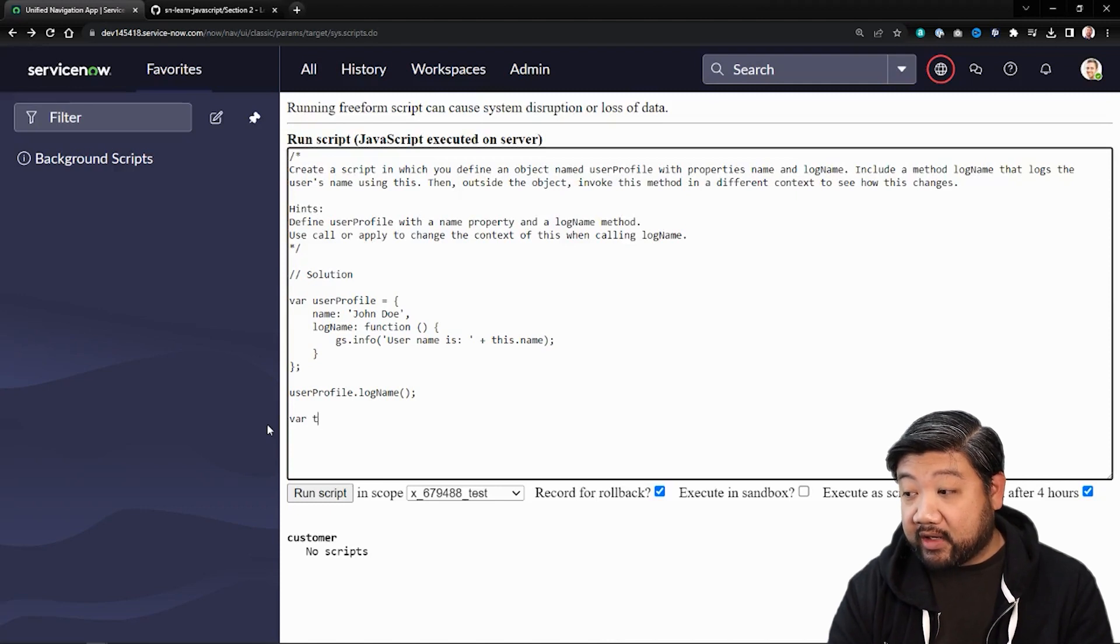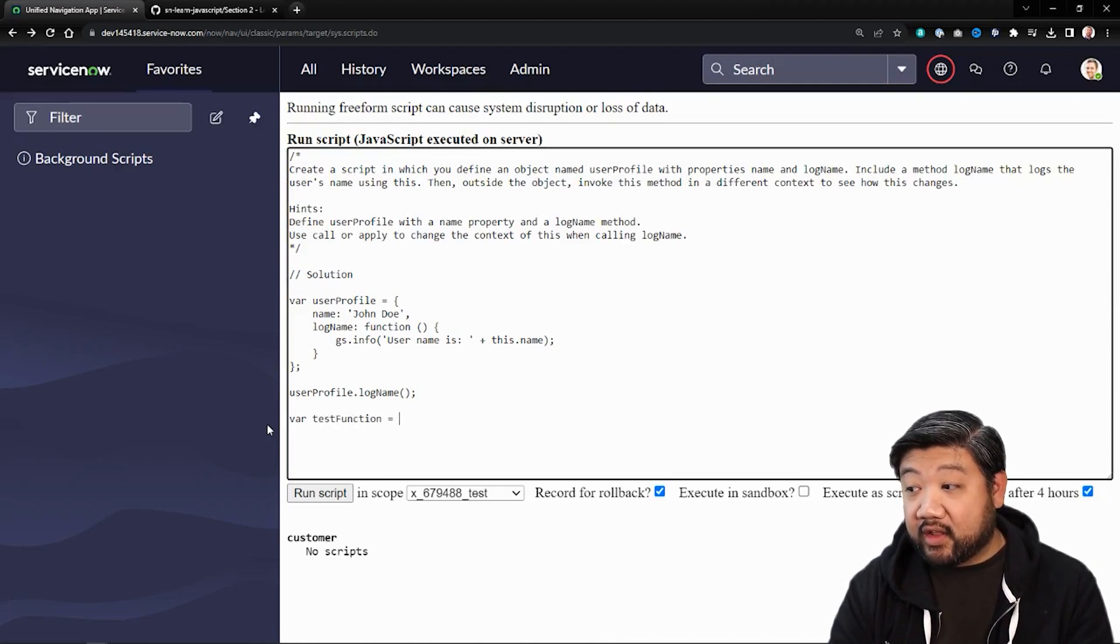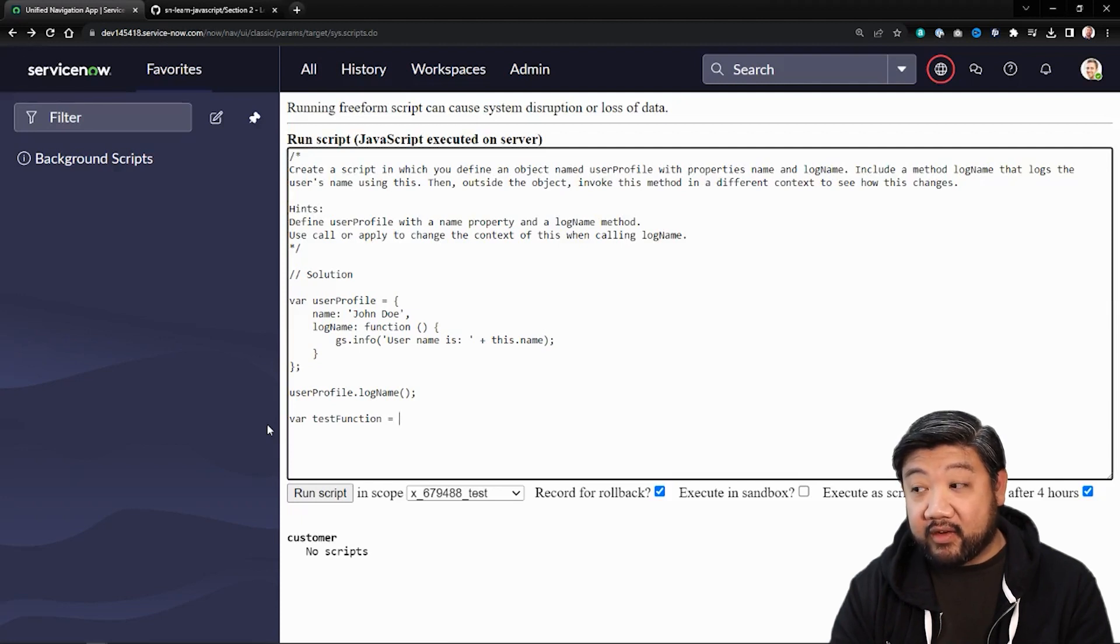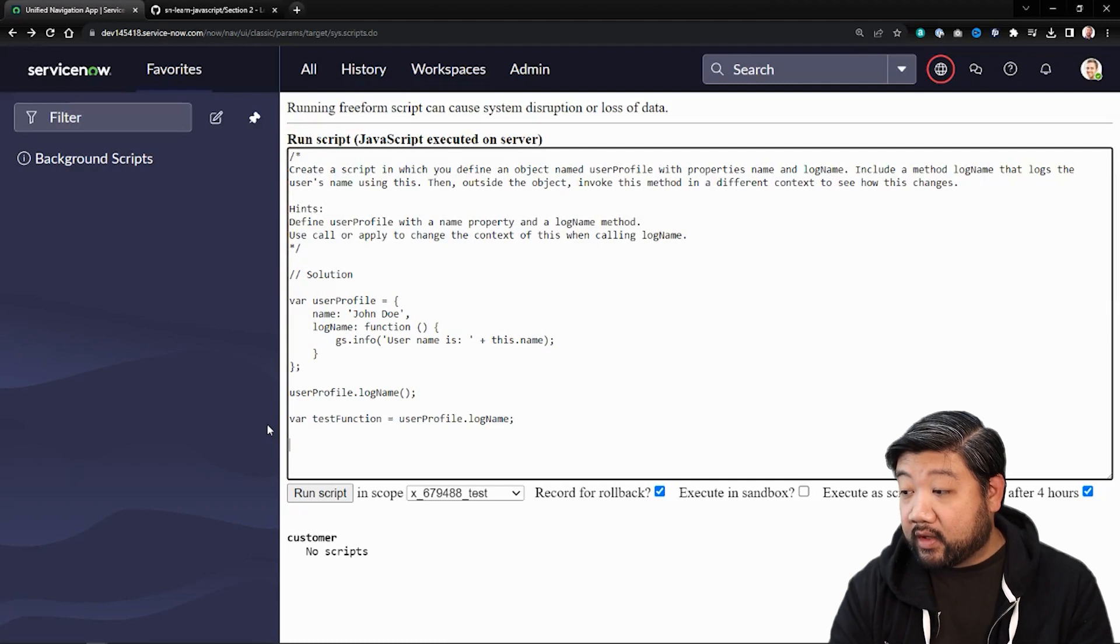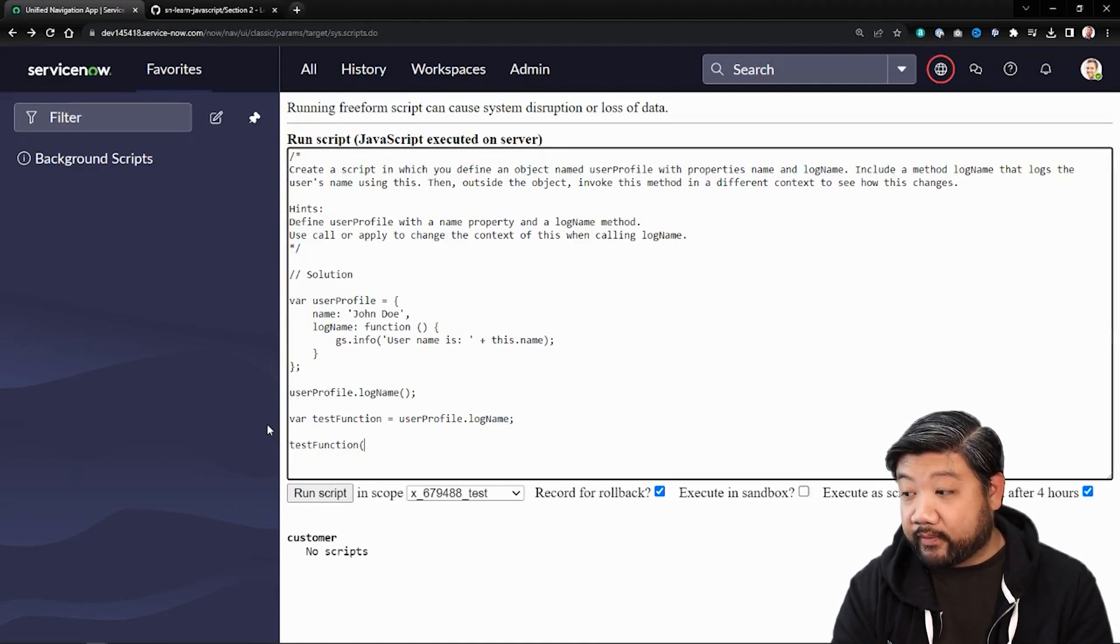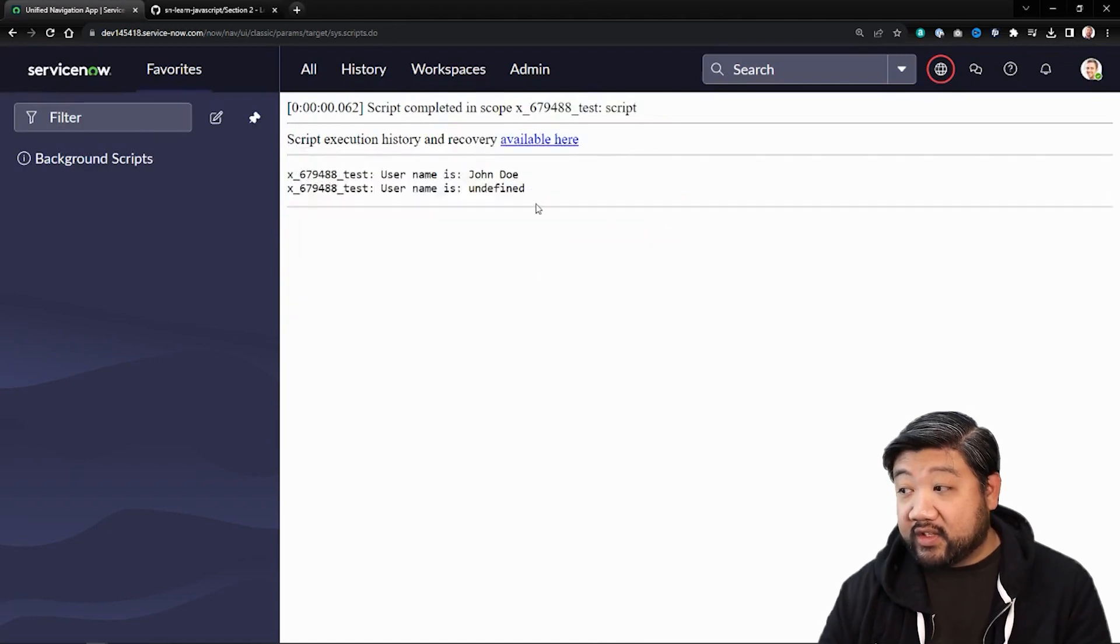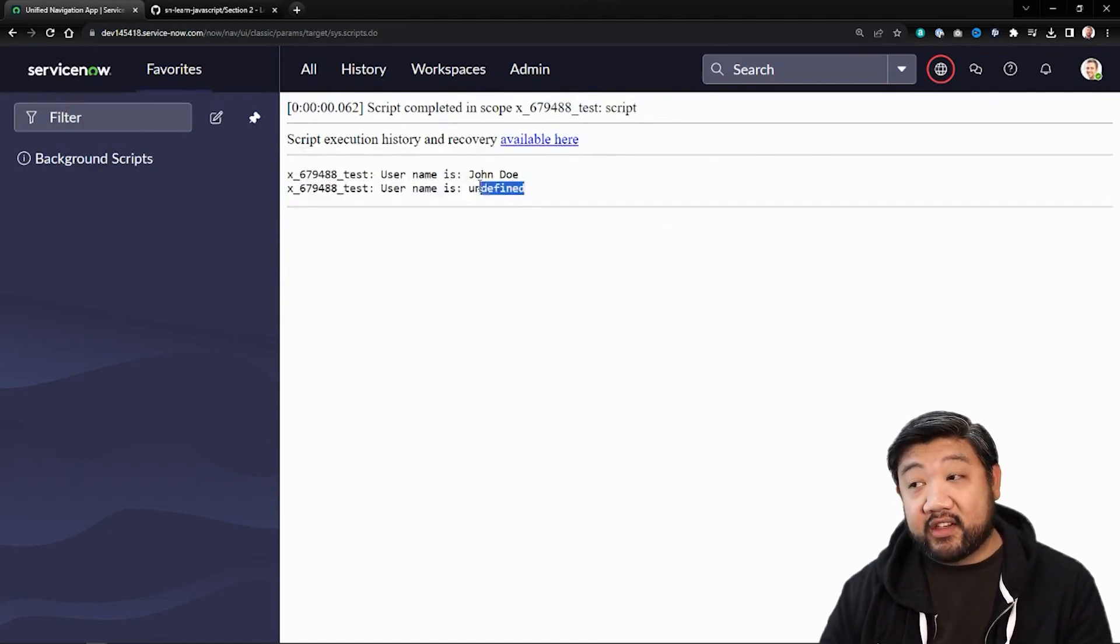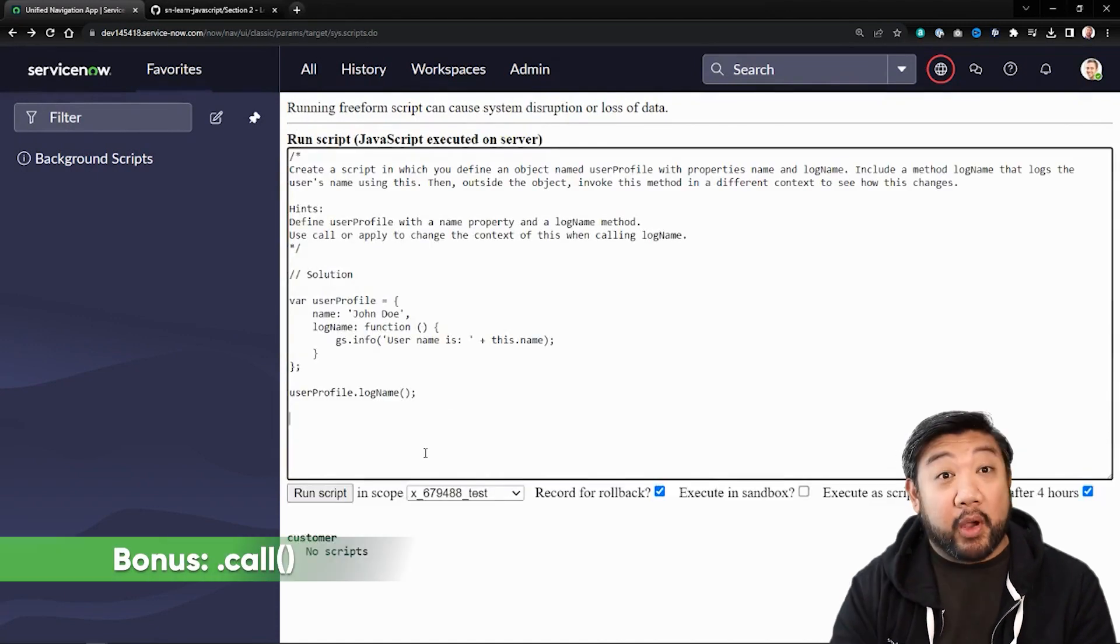I'm going to make a new test function. I'm going to declare it as the log name method from user profile. And then I'm going to try to call that new function. And you can see it comes out as undefined because it has no idea what this is anymore.